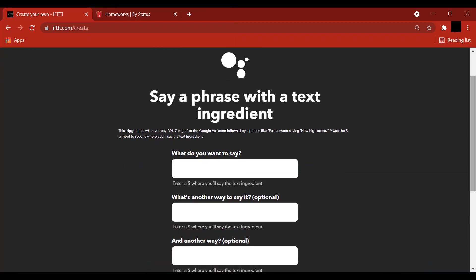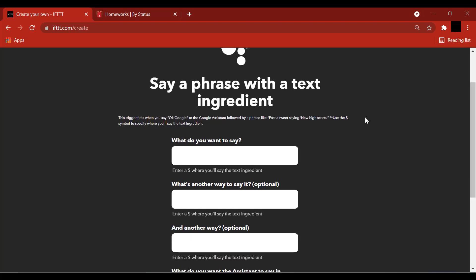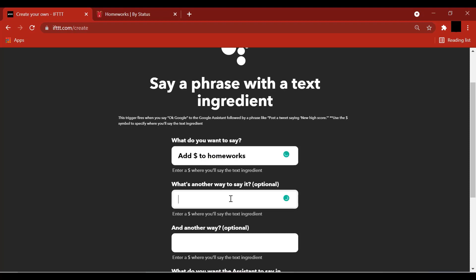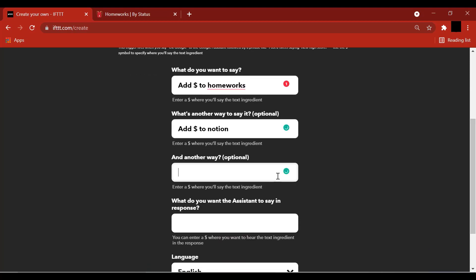Here you can enter the various phrases that will be used to activate the trigger. I am going to enter add dollar symbol to Homeworks. So what the dollar symbol represents here is the text ingredient. Another way to say it can be add dollar to Notion, and another way can be add to Notion followed by the dollar symbol.